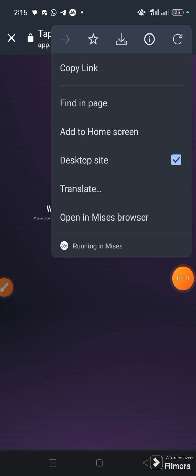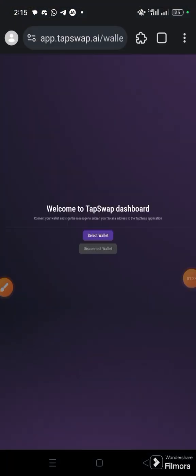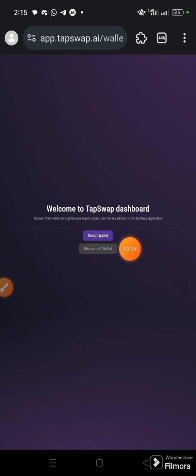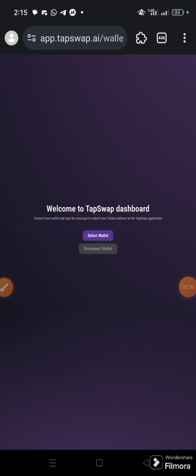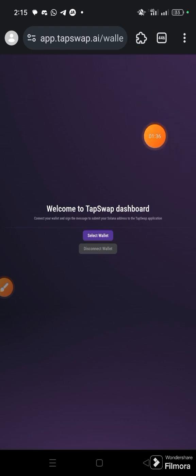Click 'Open in Mises browser' or whatever is your default browser. It's going to open up this interface for you. When you open up this interface, you are going to click 'Select', but before you do that, ensure that you have installed the Phantom wallet extension.